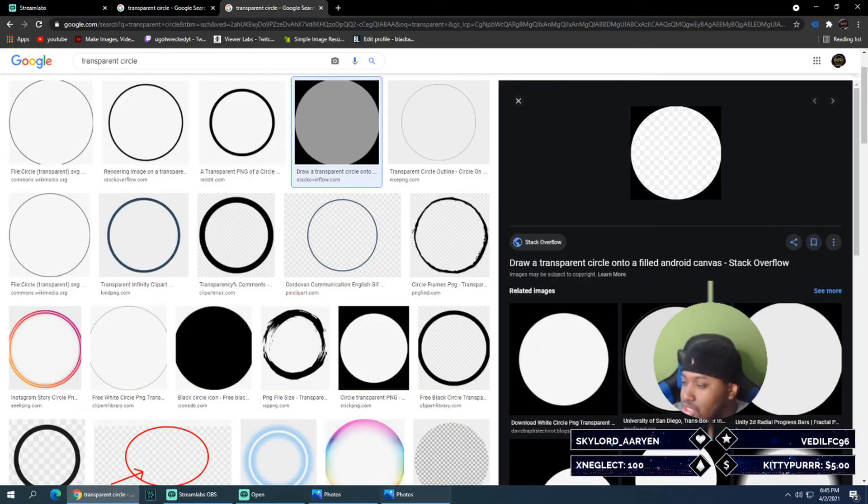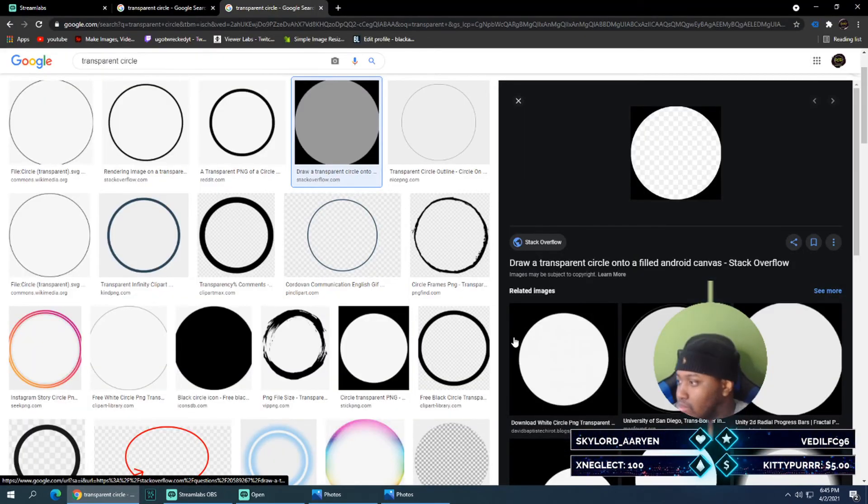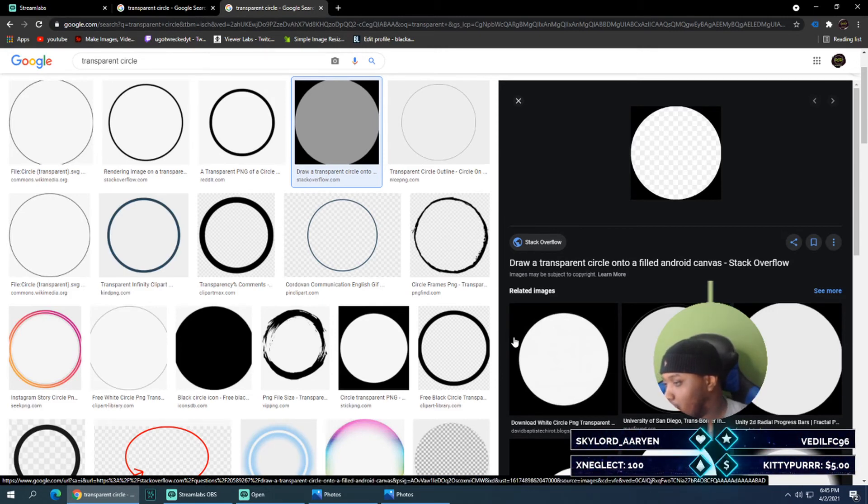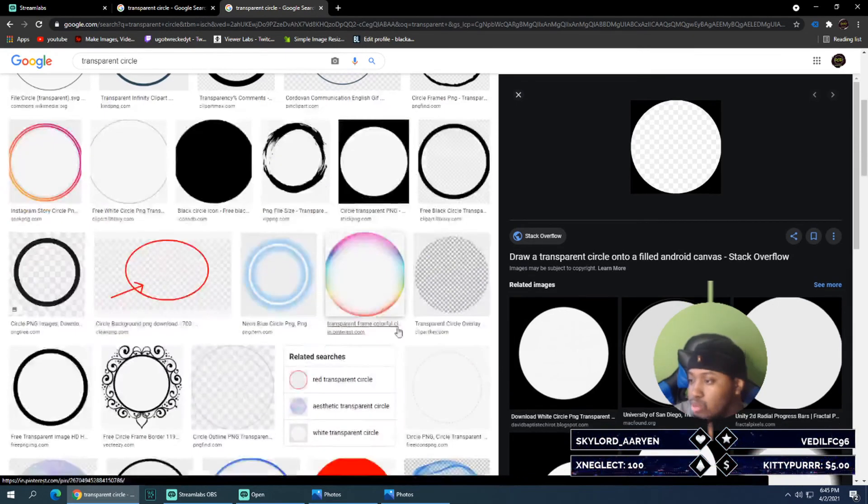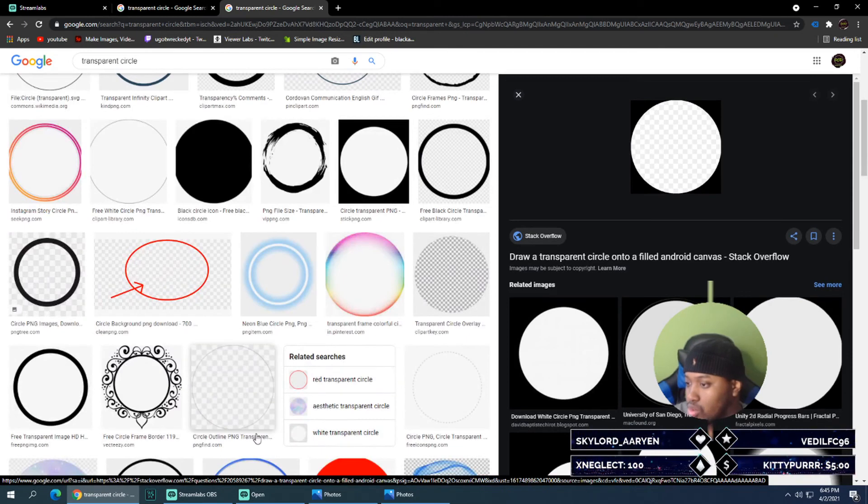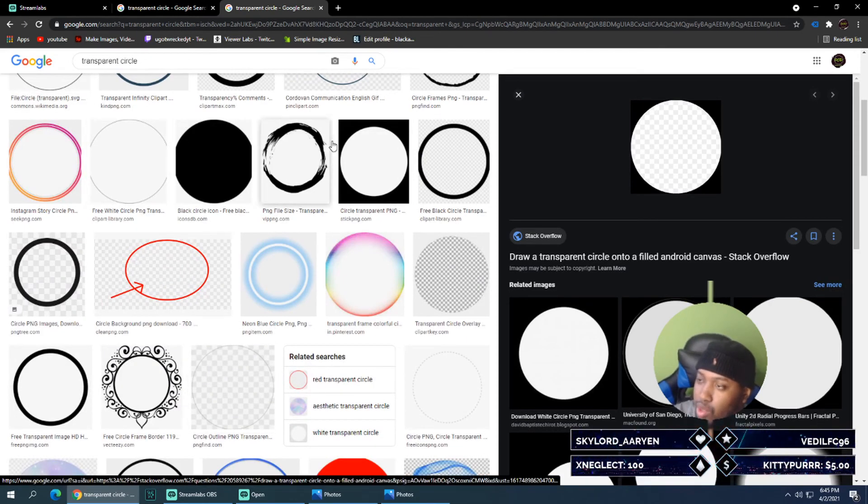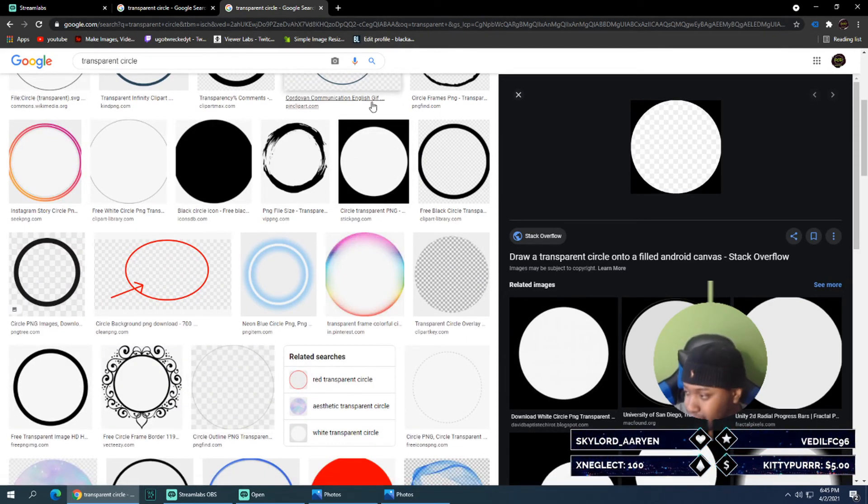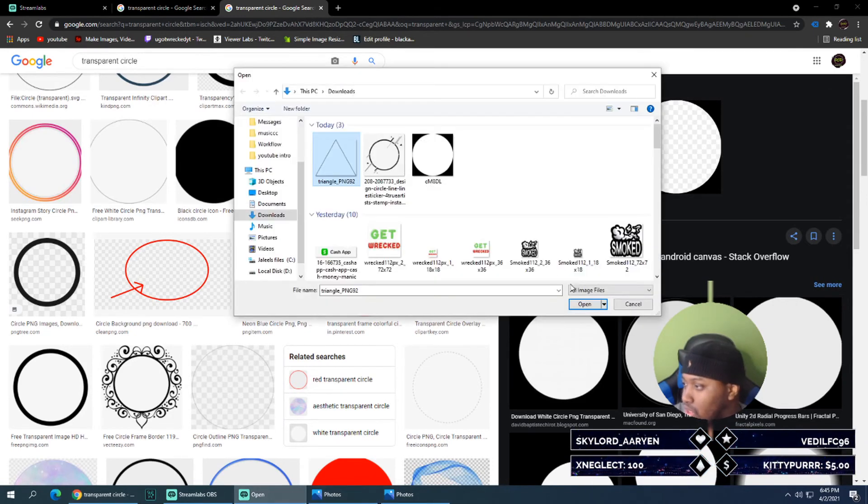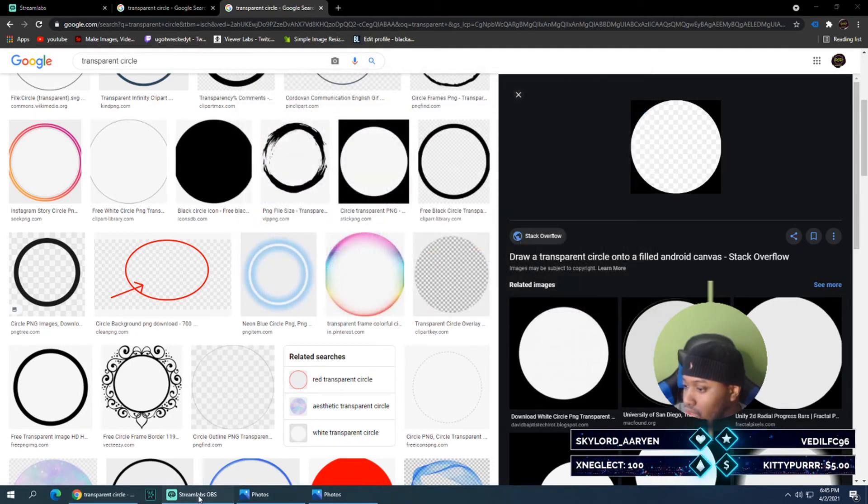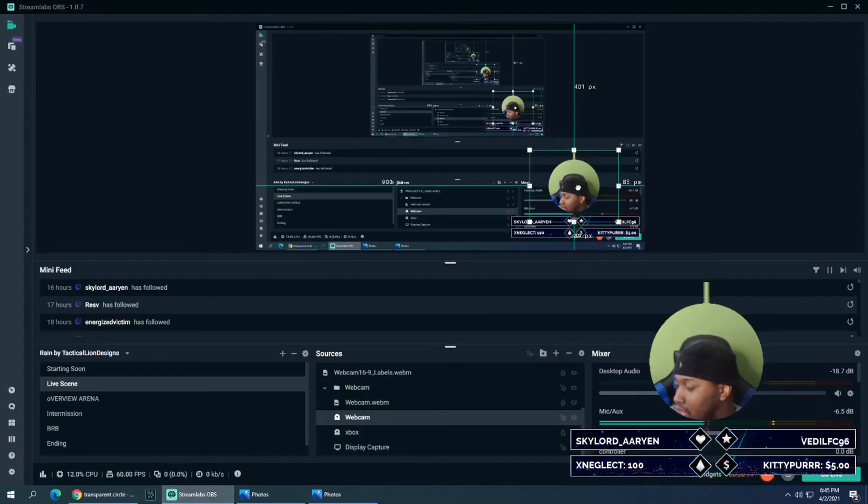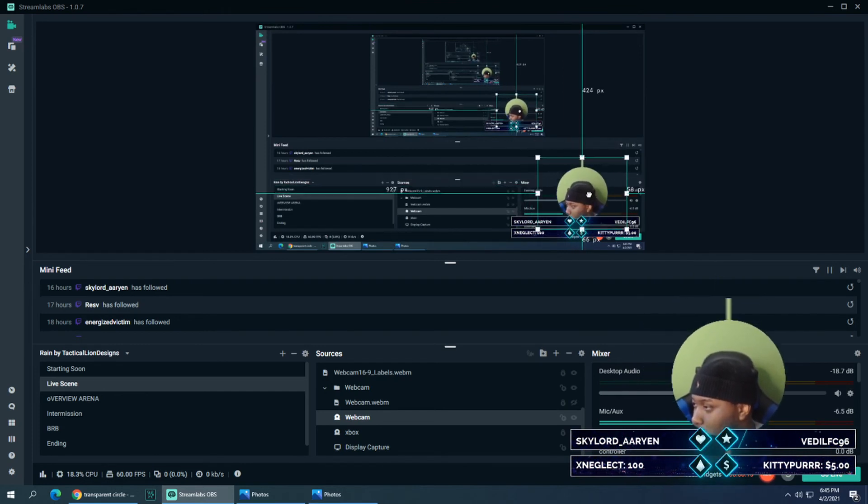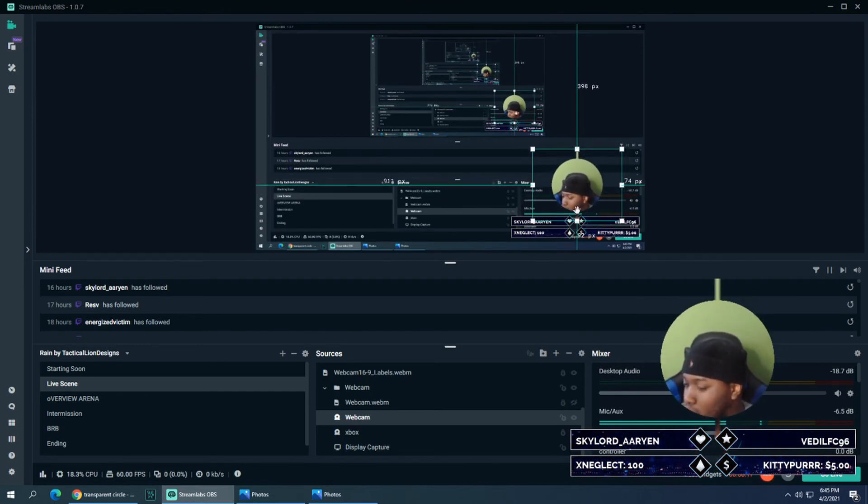But remember when you're in the internet sometimes you can find the perfect transparent circle. Sometimes you got to go browsing through all these circles, hopefully find the right one. But that's how you do it. And as you can see when I click done, there it is, it is circle and no longer the rectangle or square.